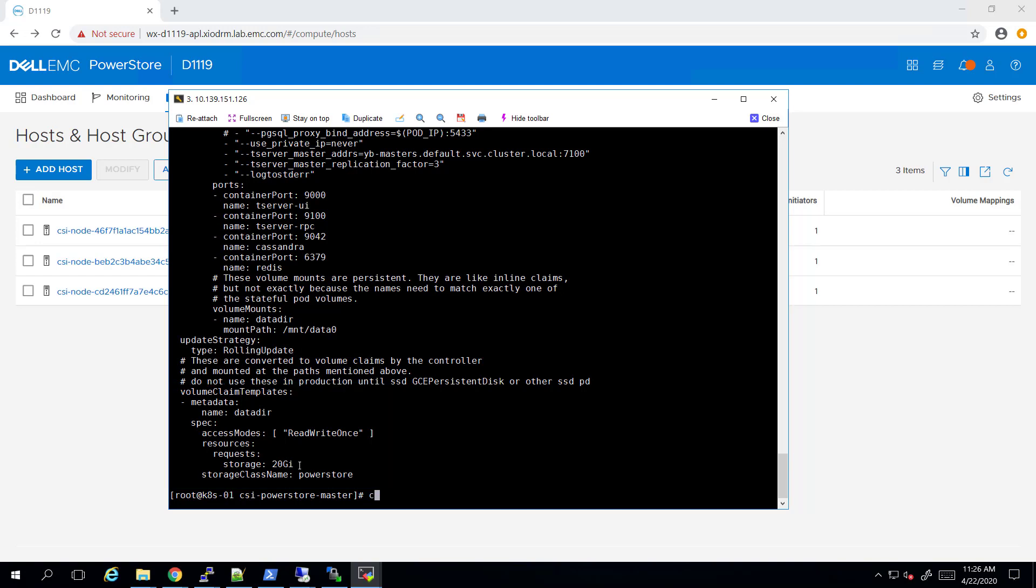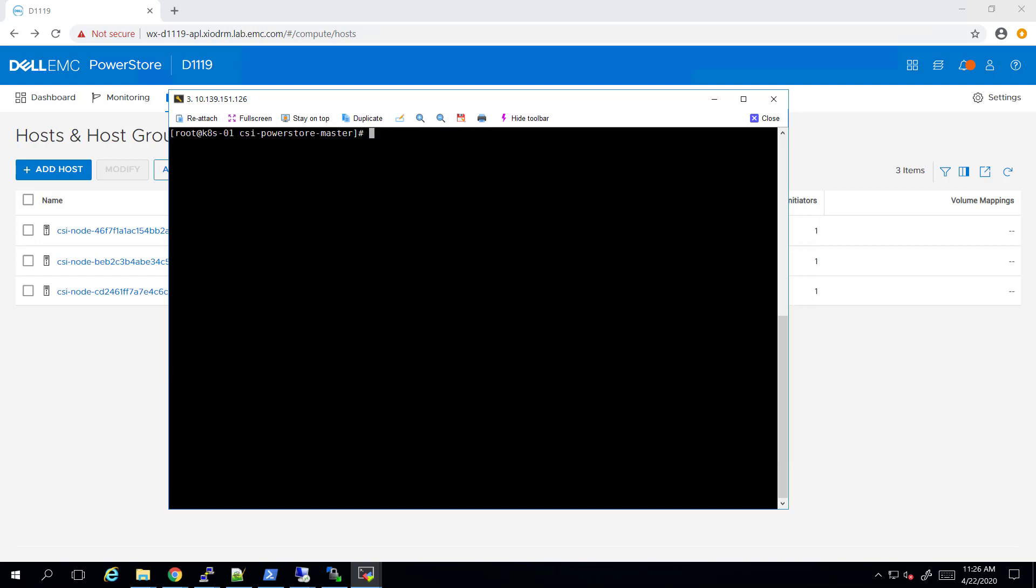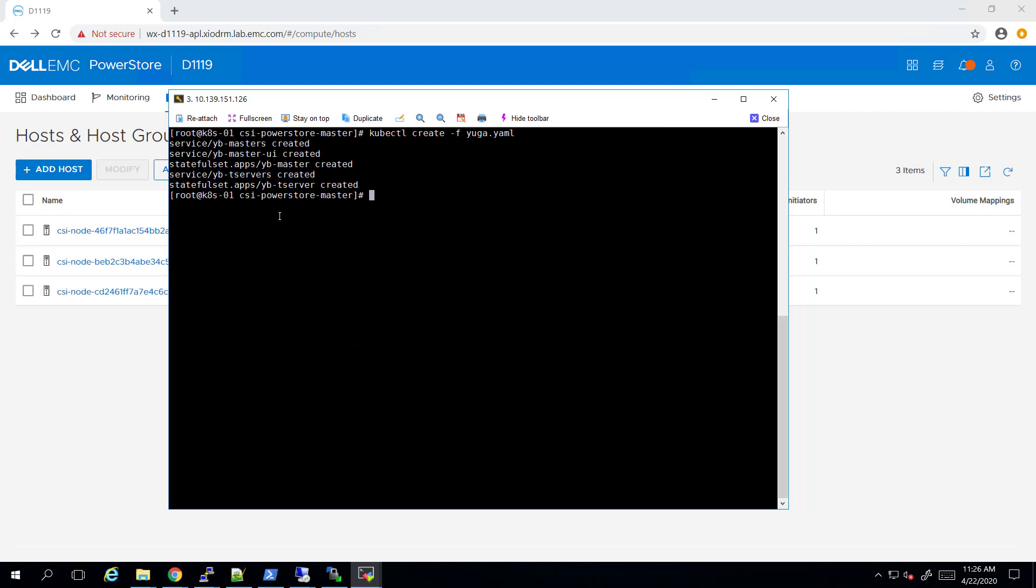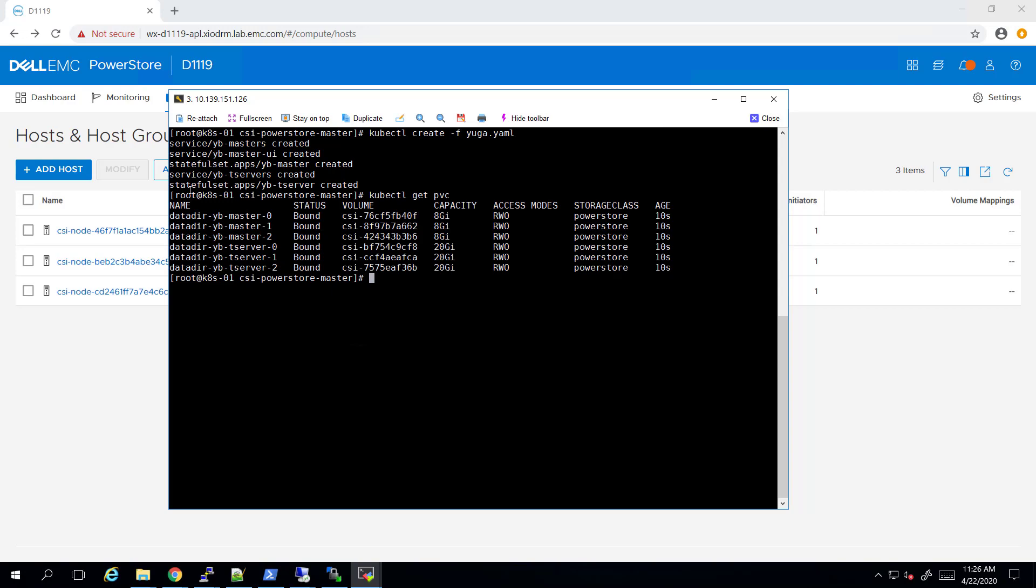Now let's deploy the database by running the kubectl create command. As we can see, six persistent volume claims have been created.